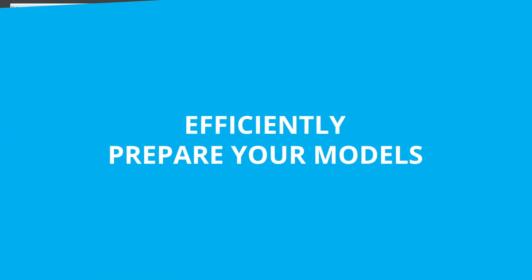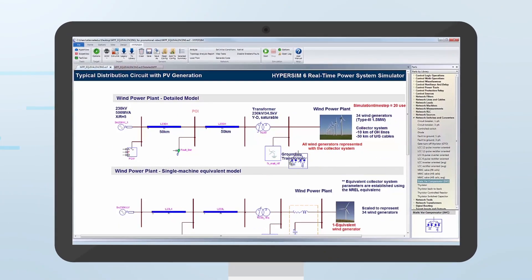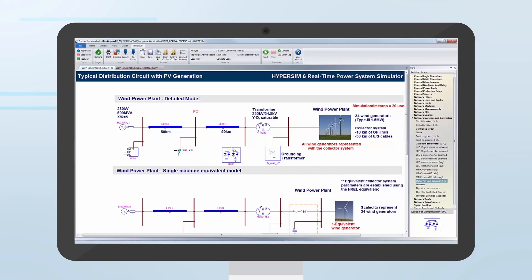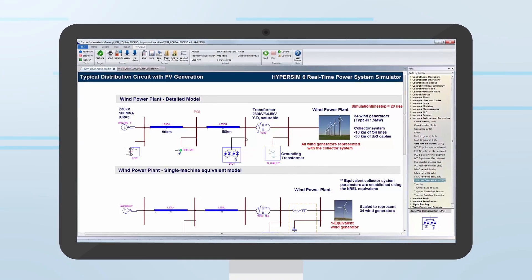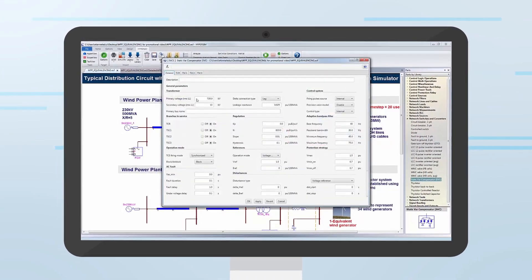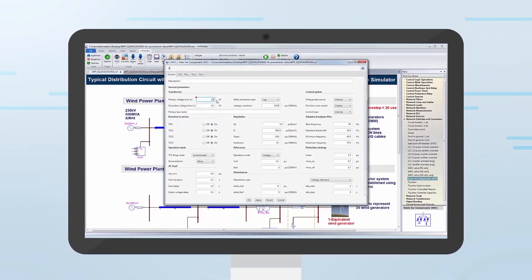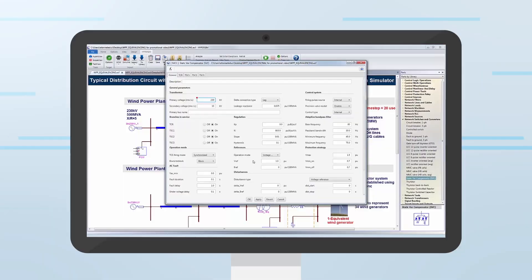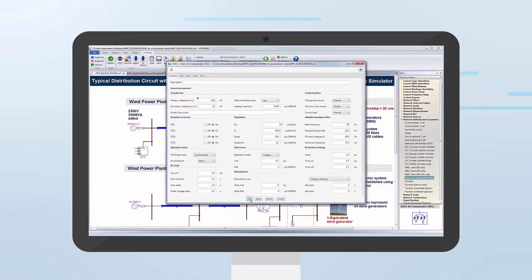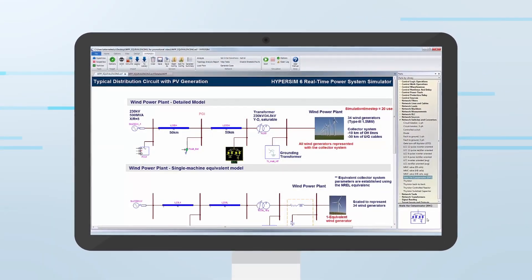HyperSim's drag-and-drop modeling environment features a rich library of power system components such as SVCs and wind turbines, which have been validated against real-world systems.